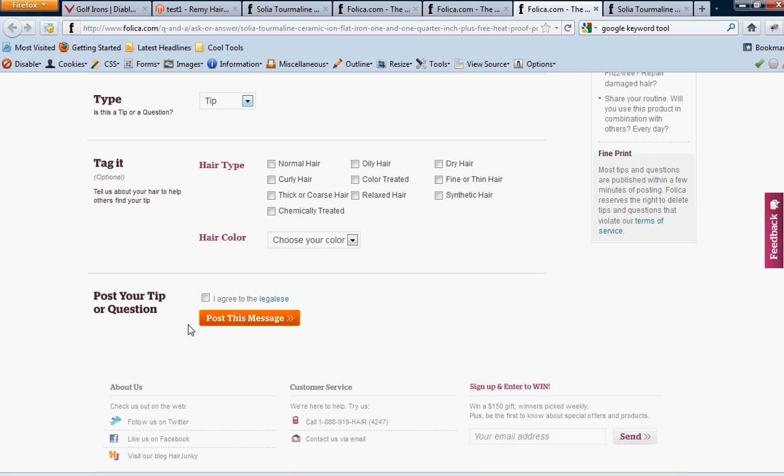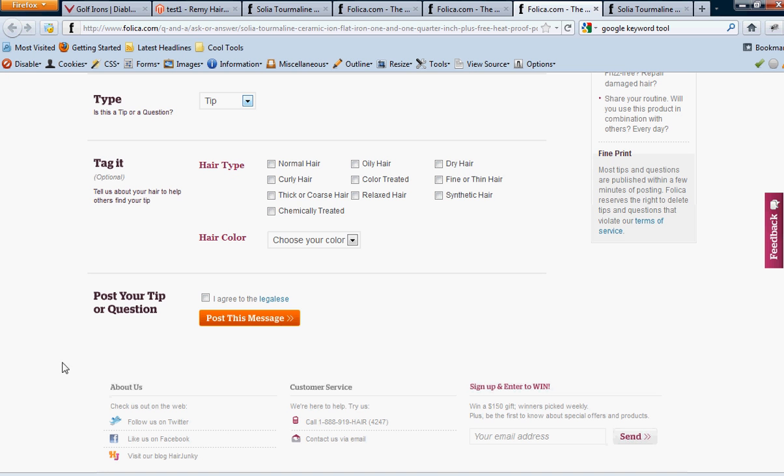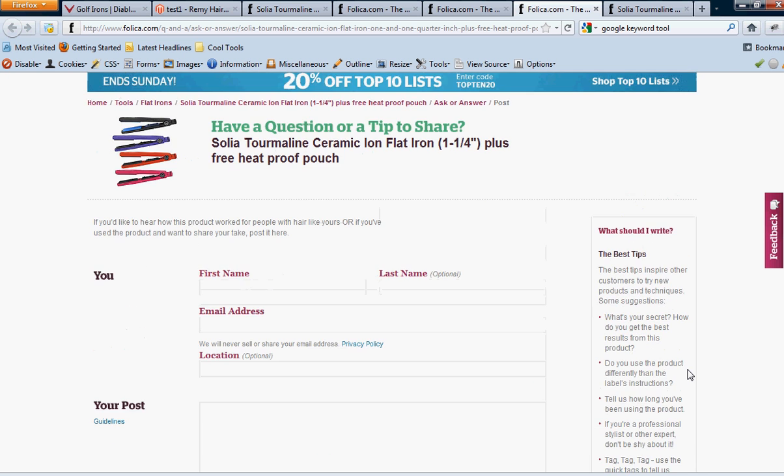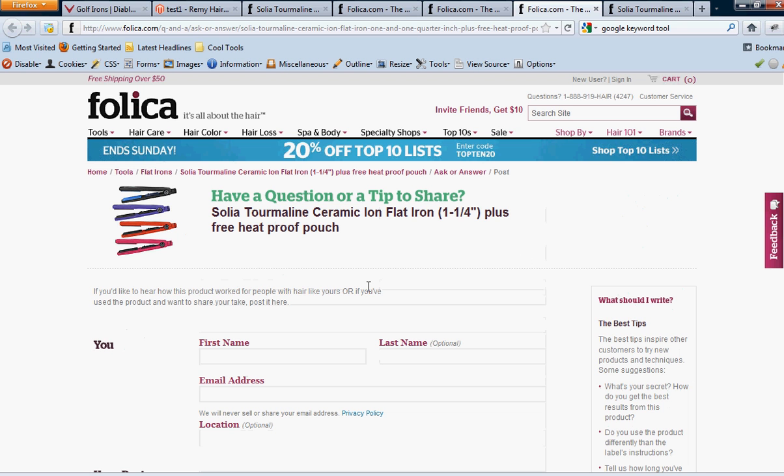And post your tip or question, I agree to the, well, I didn't name it legalese, but anyways, I agree to the policies. You can say policies instead. And then post this message, and also even have that same wording on the button, post this message. But instead it can be a pink button instead of orange or whatever. But from here, from this line here on up to here, going to be identical to this page. And I'll send you a link to this page too.